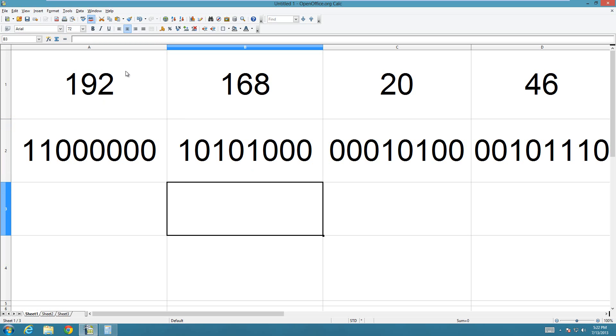So if you don't know how to, then watch my other video on how to convert numbers into hexadecimal and binary, and then come back and do this once you know how to convert numbers into binary.